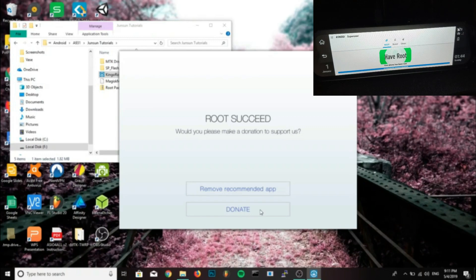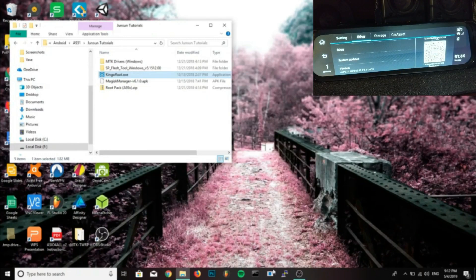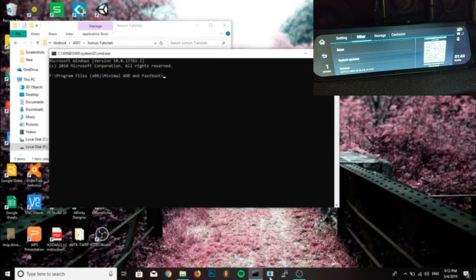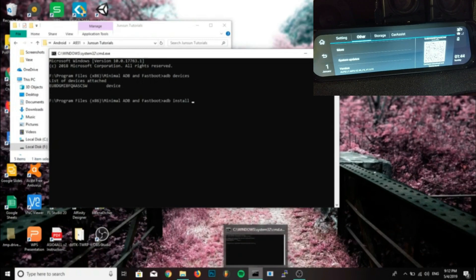Okay, so now we have root. Now what you want to do is open your ADB and type in ADB install, then select the Magisk APK and drag it into the command prompt and click enter.